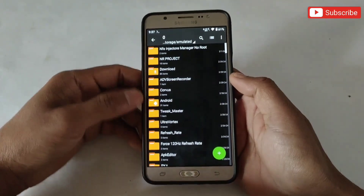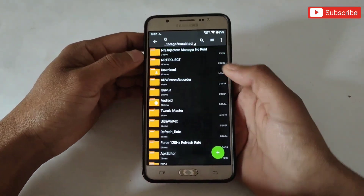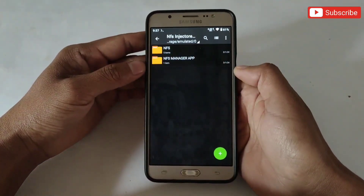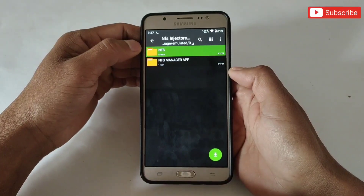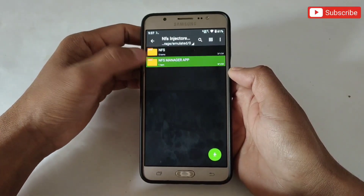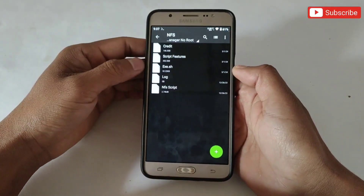First, download the file named NFS Injector Manager No Root. Here you will get two files: the NFS Script File and the NFS Manager App.